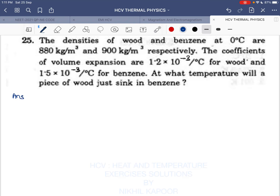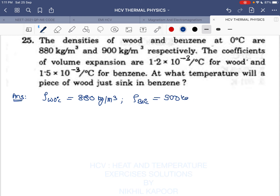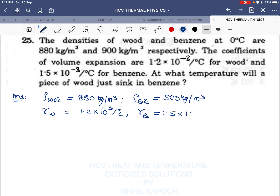Let's start with the 25th example. The density of wood at 0°C is 880 kg/m³. The density of benzene at 0°C is 900 kg/m³. The coefficient of volume expansion for wood is 1.2 × 10⁻³ per °C. The coefficient of volume expansion for benzene is 1.5 × 10⁻³ per °C. We need to find at what temperature the piece of wood will just sink in benzene.